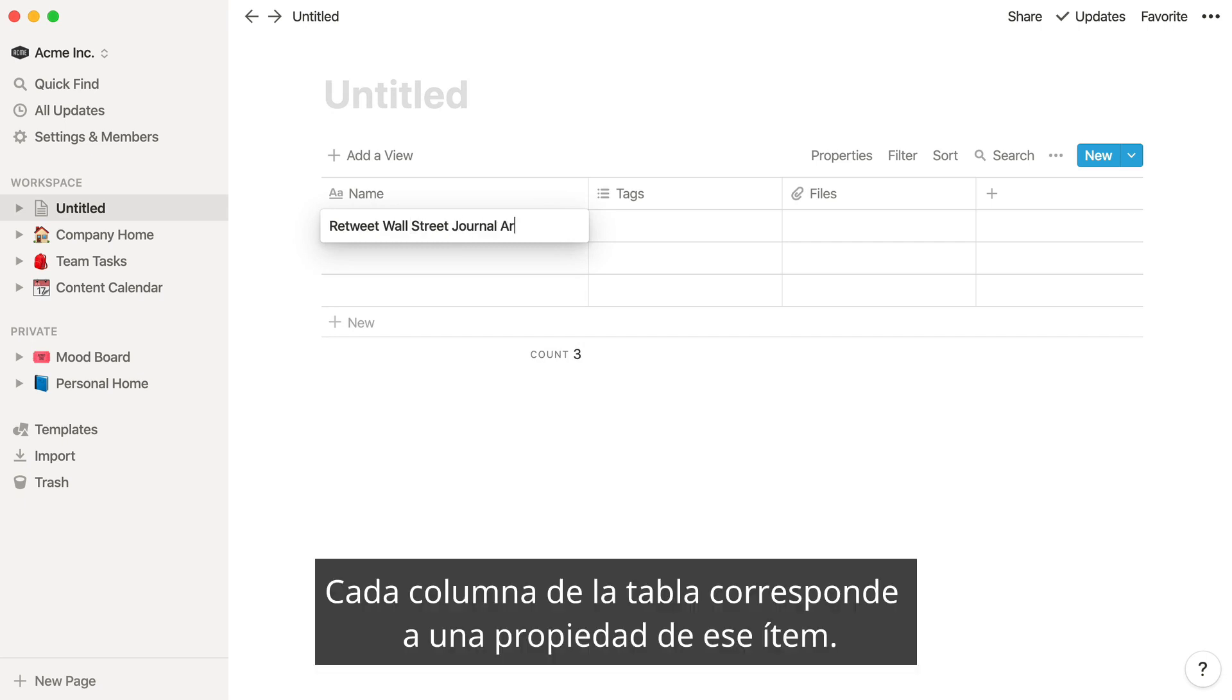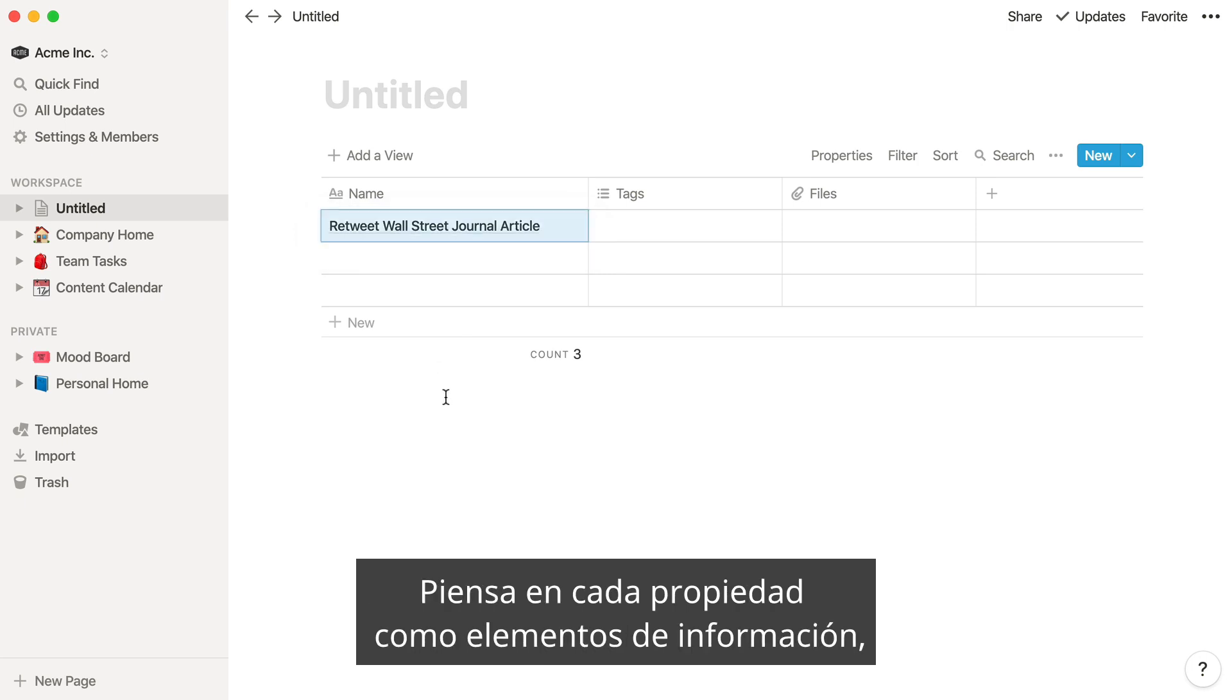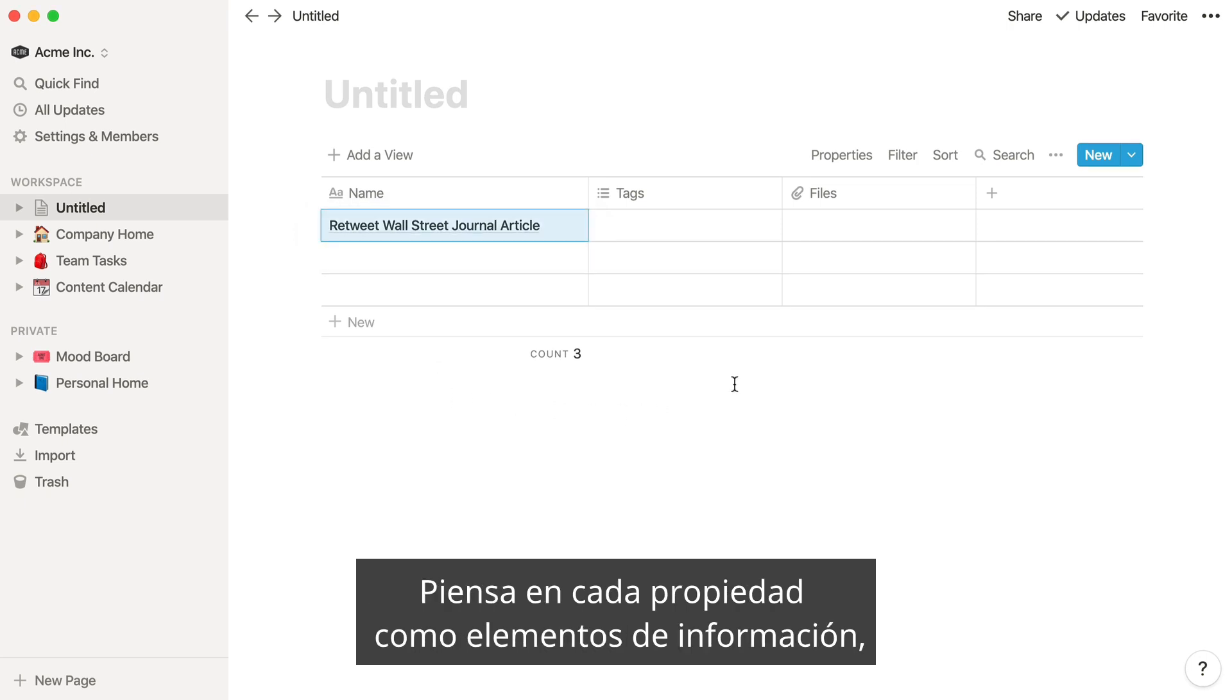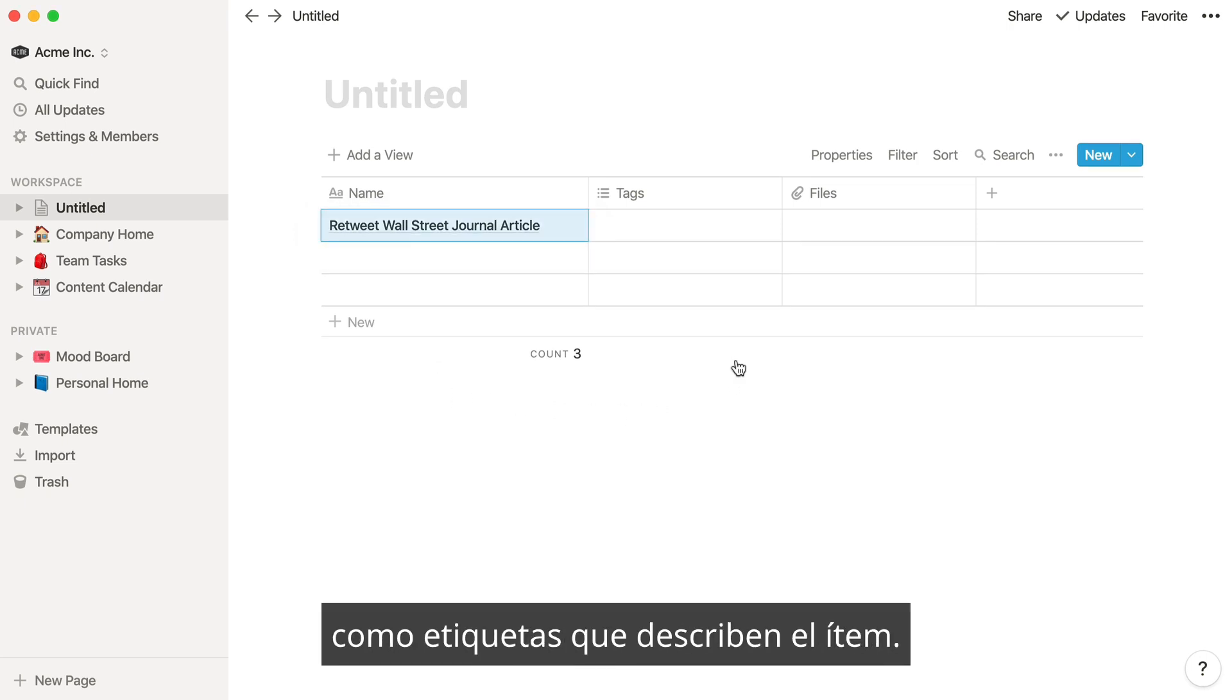Each column in the table corresponds to a property of that item. Think of each property as a piece of information, like tags that describe the item.